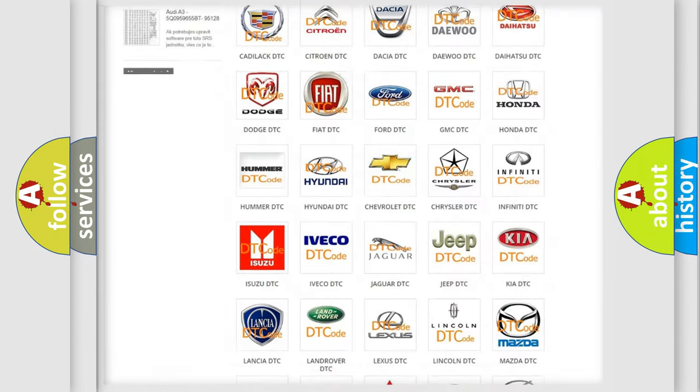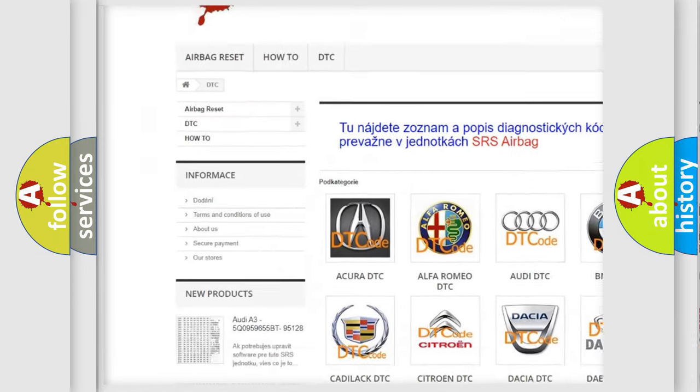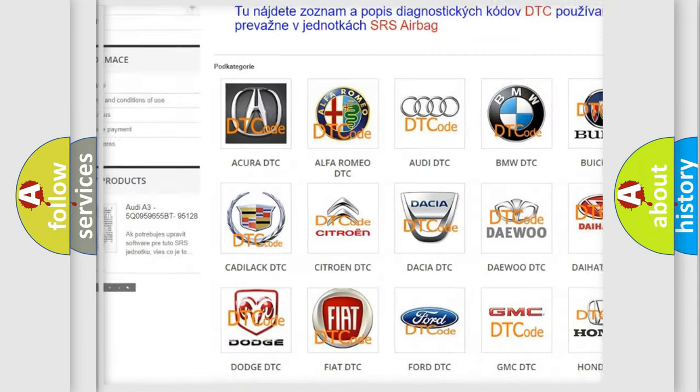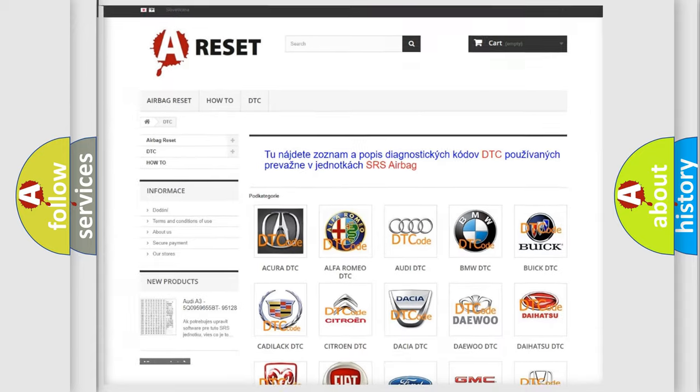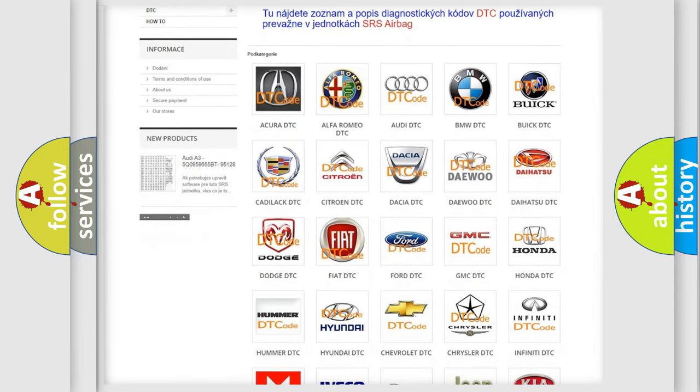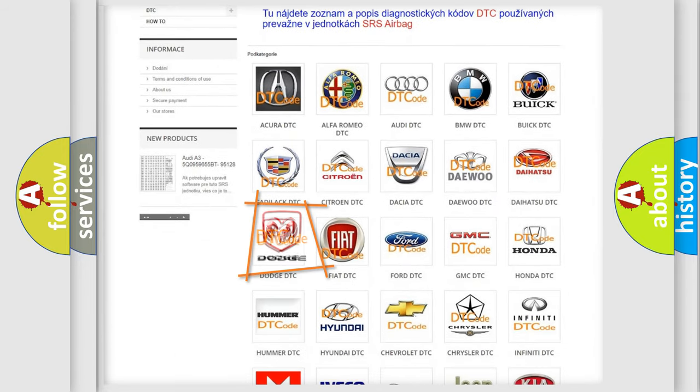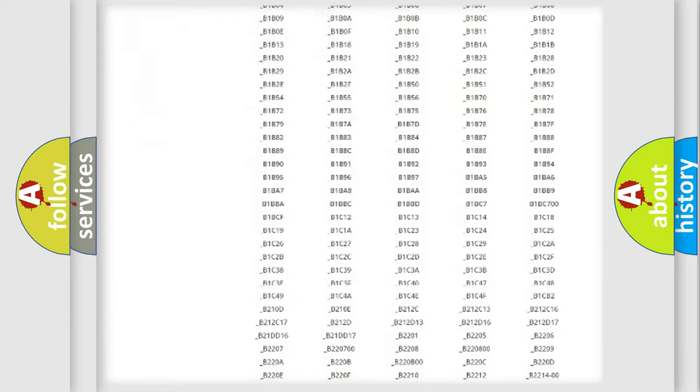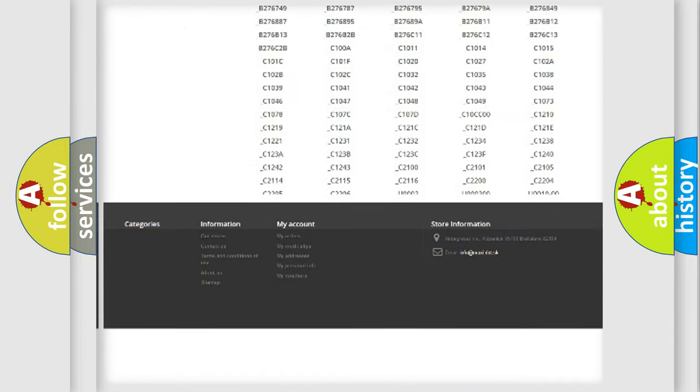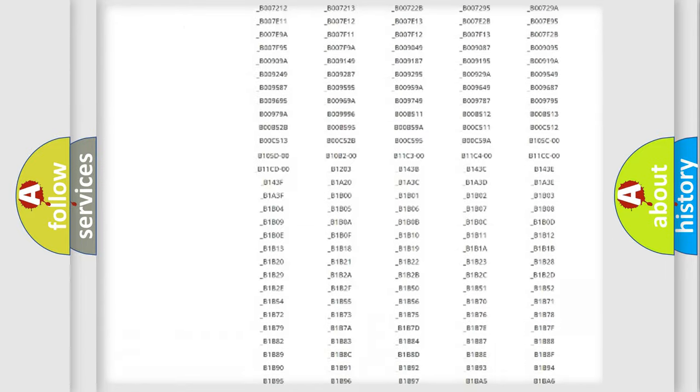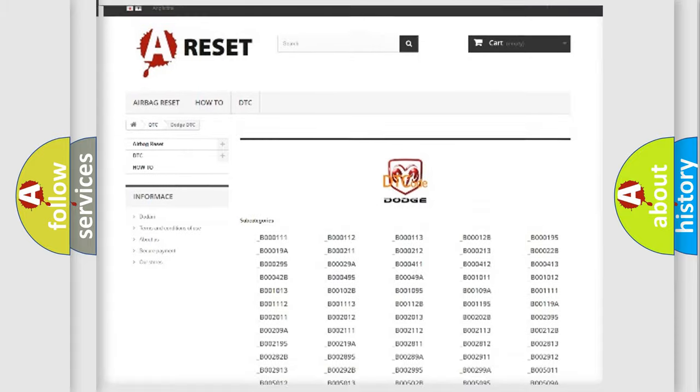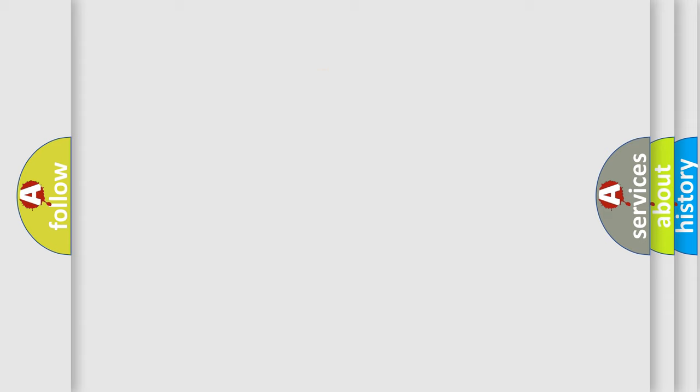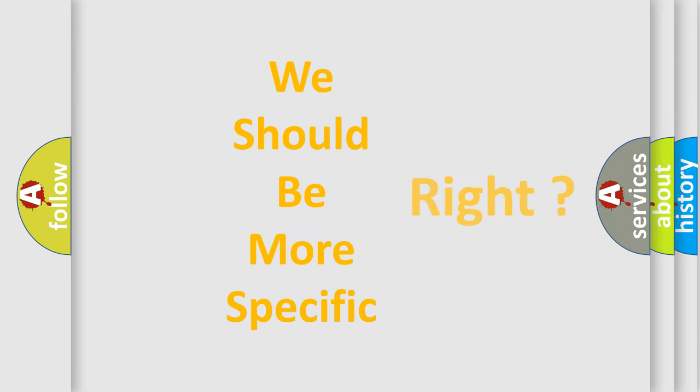Our website airbagreset.sk produces useful videos for you. You do not have to go through the OBD2 protocol anymore to know how to troubleshoot any car breakdown. You will find all the diagnostic codes that can be diagnosed in Dodge vehicles, and many other useful things. The following demonstration will help you look into the world of software for car control units.